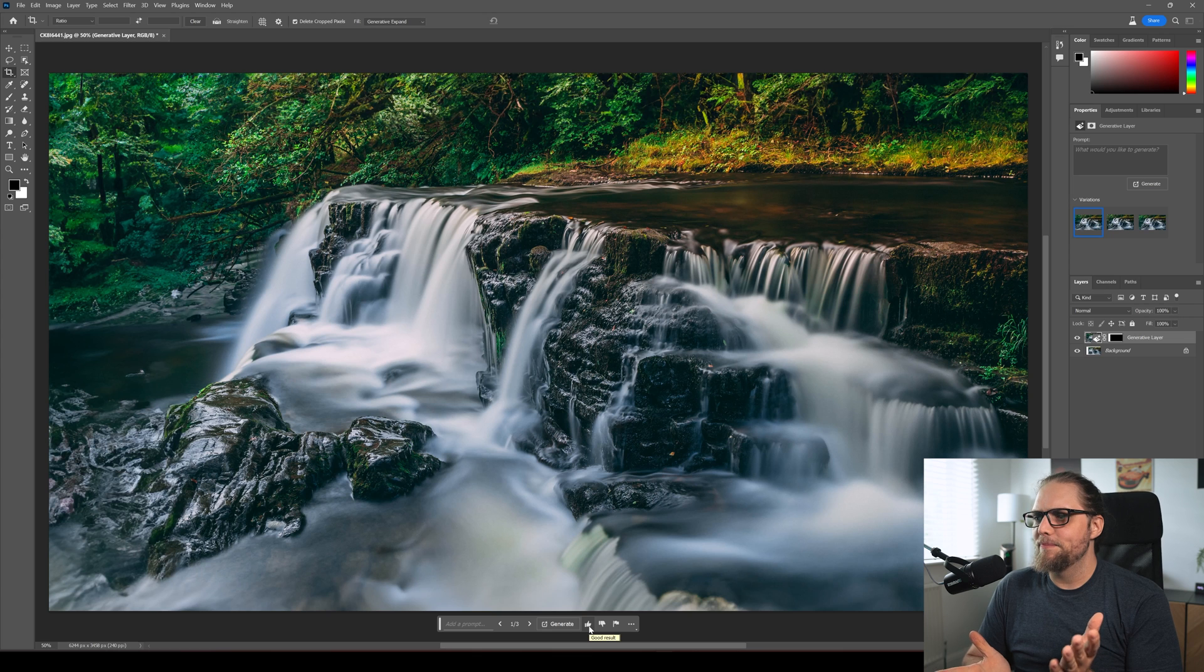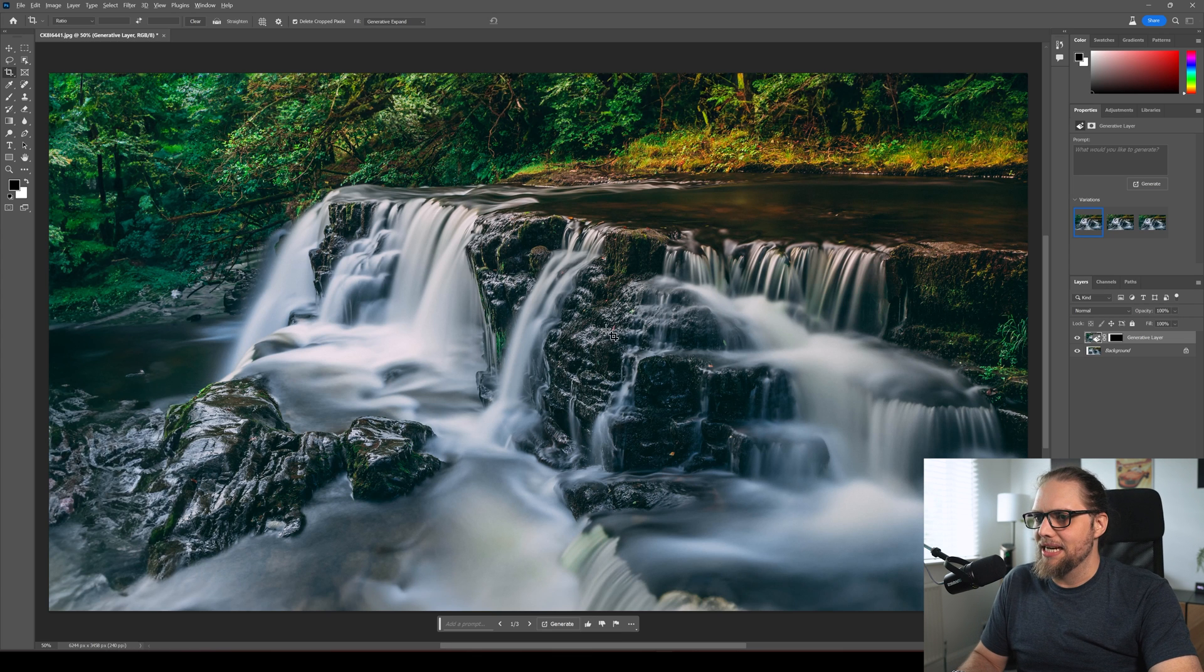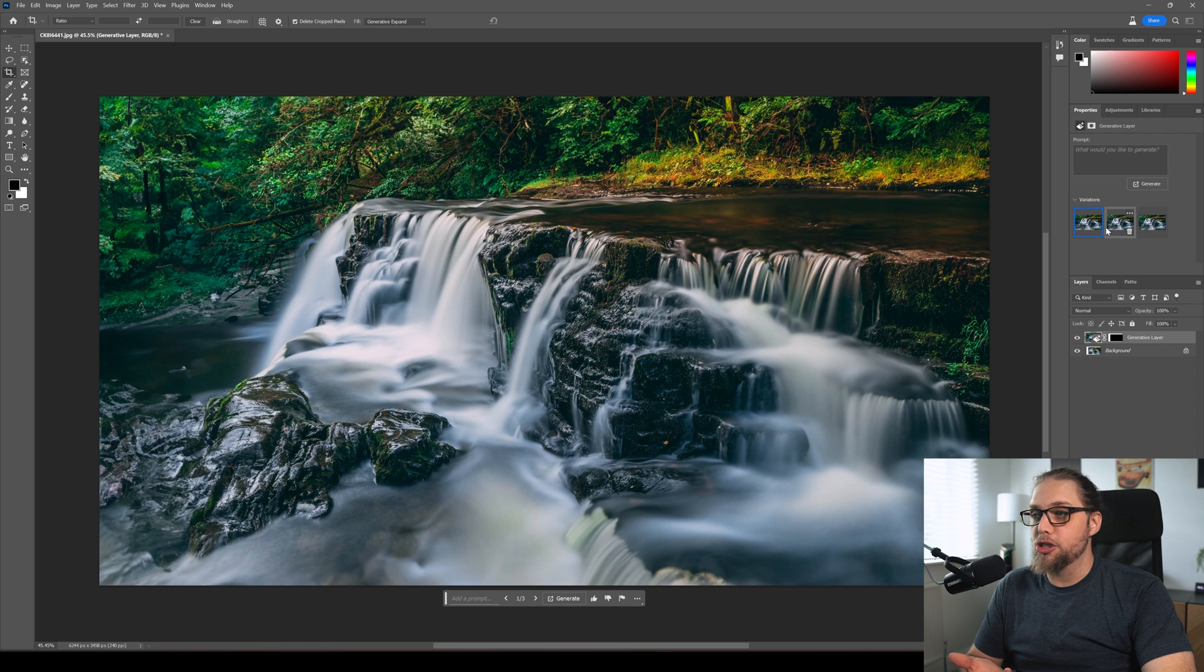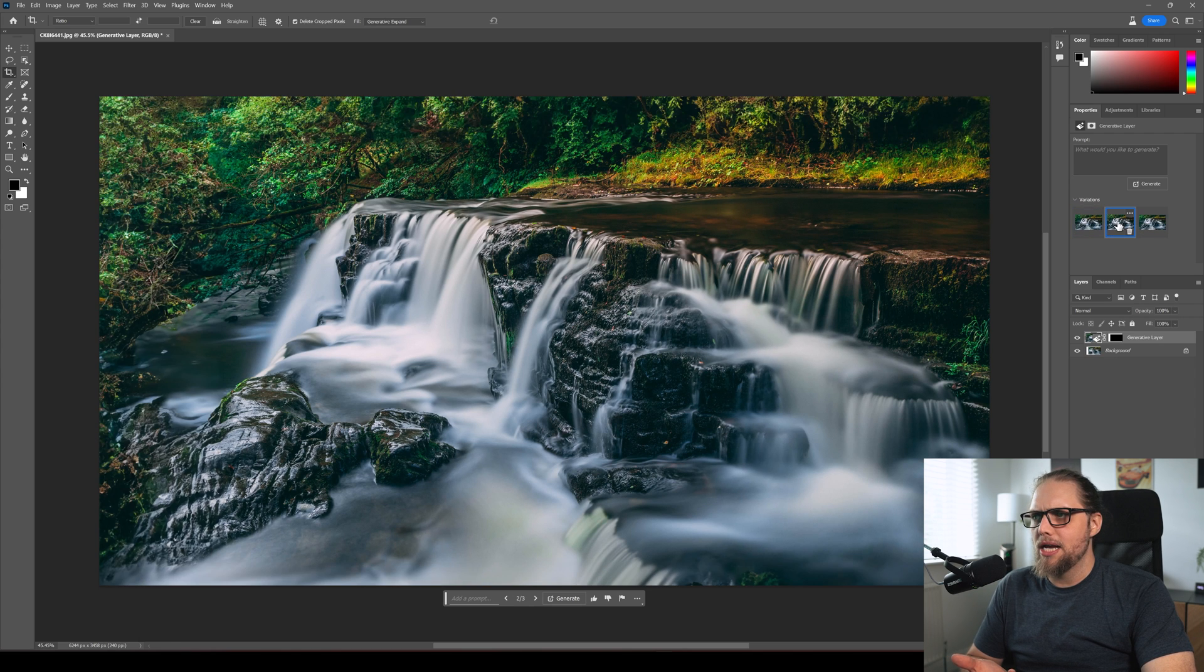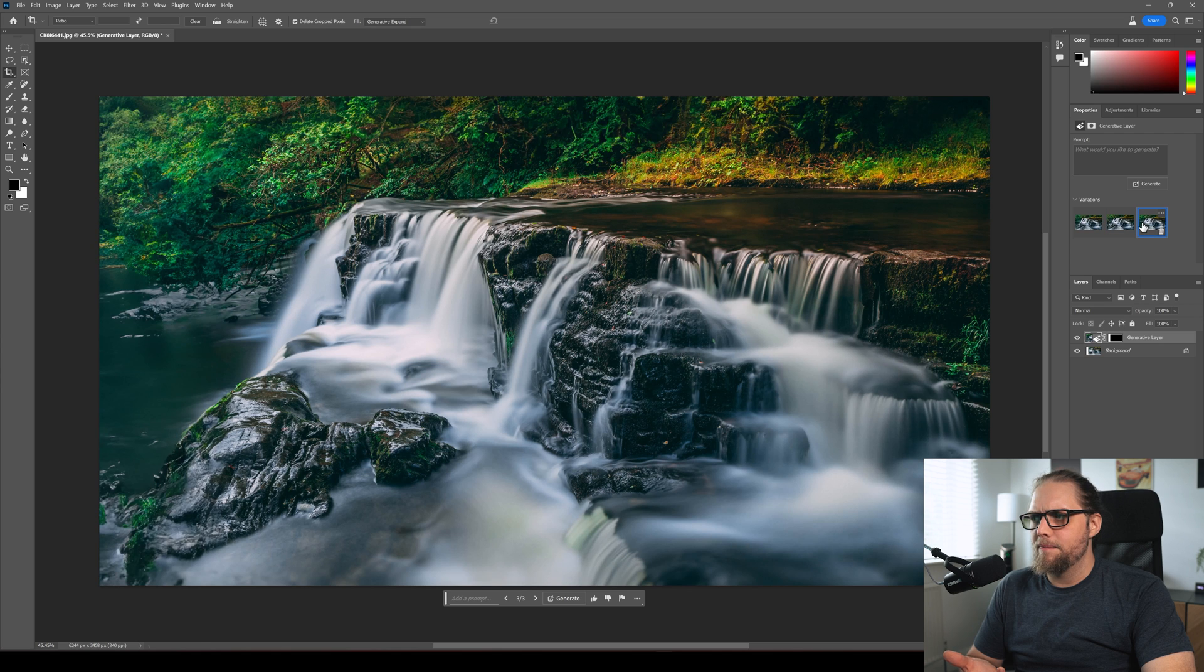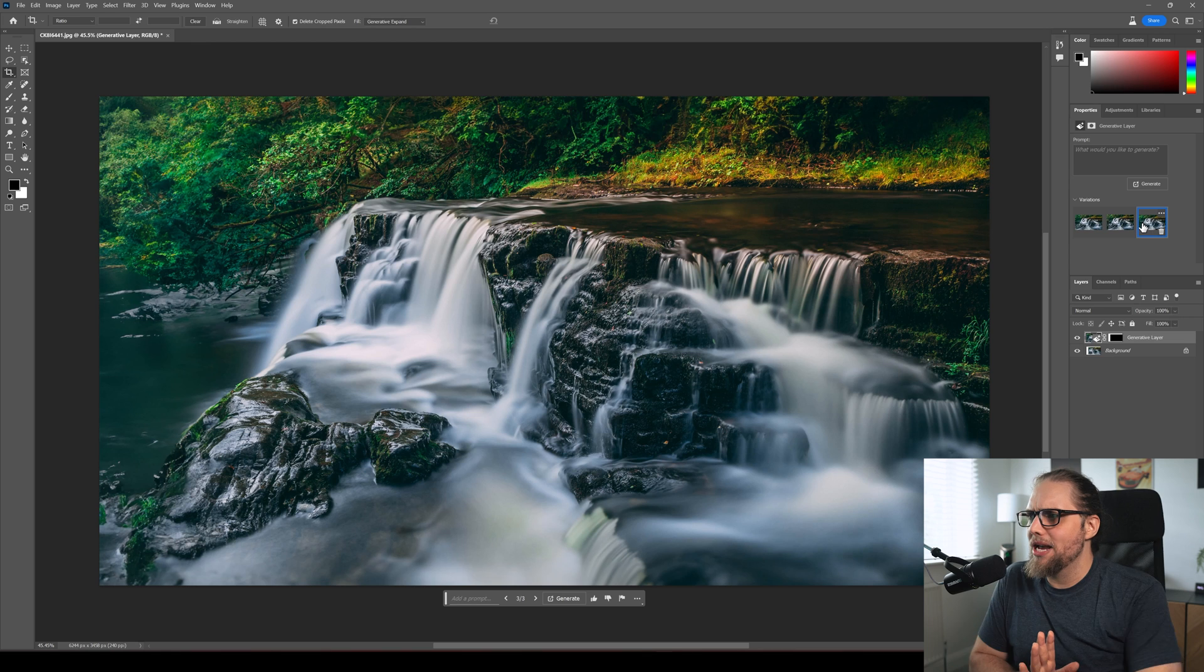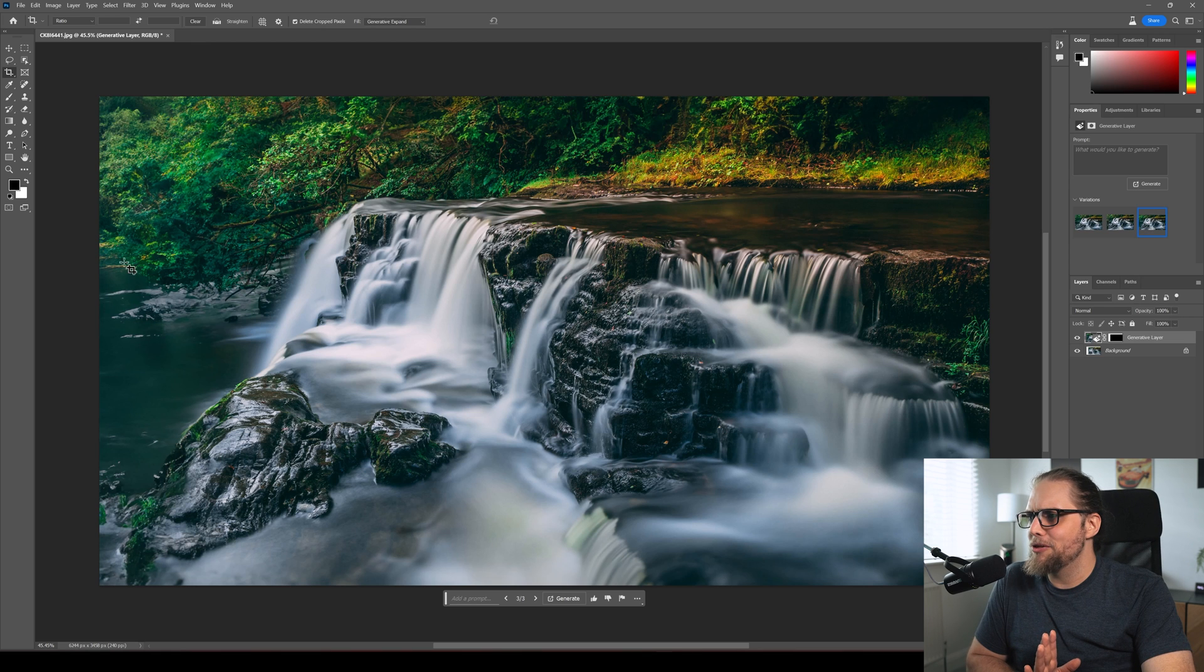Look at that, that looks fantastic, let's just zoom out a little bit and of course just like with generative fill we've got three options to choose from. So up here on the right let's click another one, that looks quite good, that one is the one.